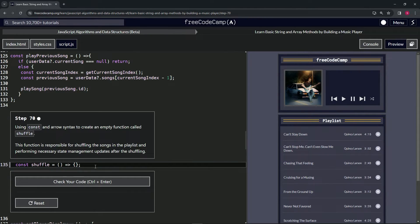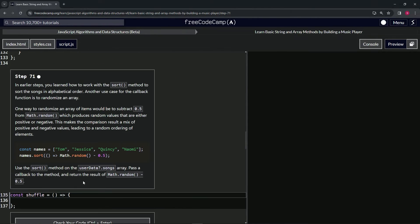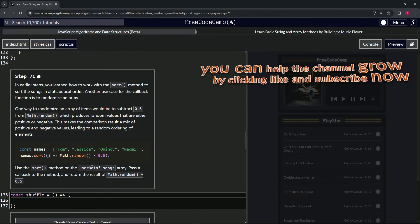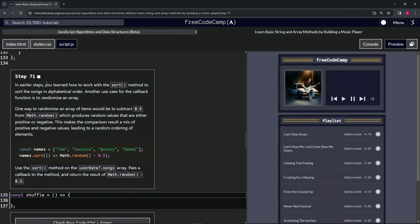Let's check the code. Looks good and submit it. Alright, now we're on to step 71, and we'll see you next time.